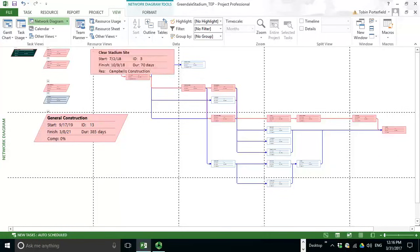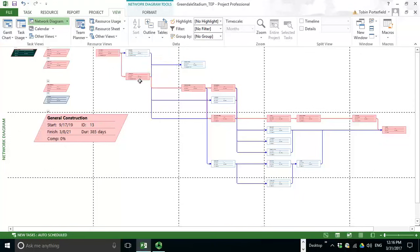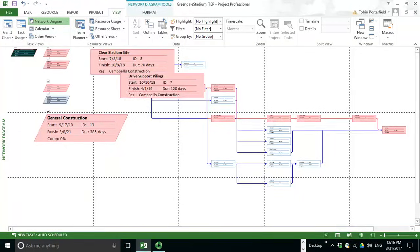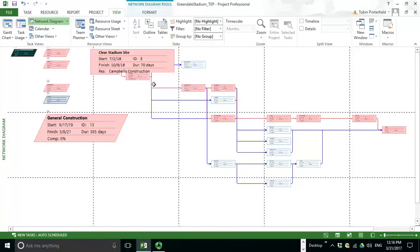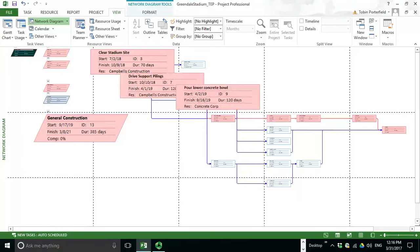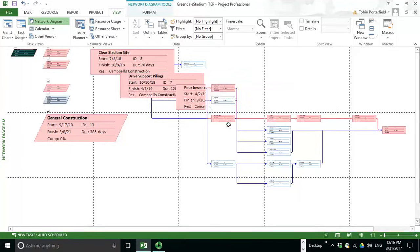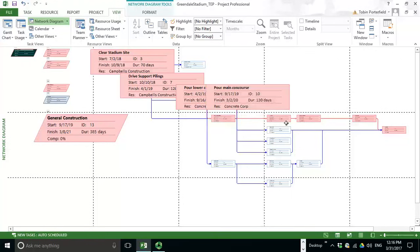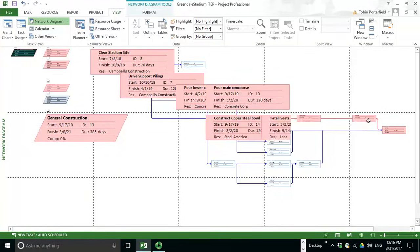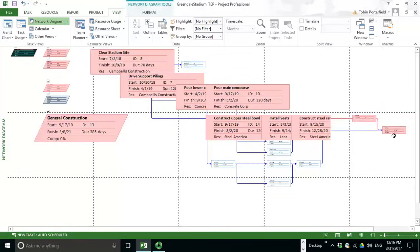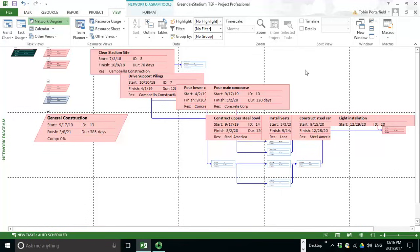And if you hover over them with your mouse, you'll be able to see that it's Clear Stadium site and then go to the next one, Drive support pilings. And you can either use the ID number or the description. Probably the description would give a clearer picture of which activities. And if you follow those pink activities across, you will identify all your items on the critical path, just like we just did on the Gantt chart. Follow those across and you'll have clear identification of all your critical path activities.